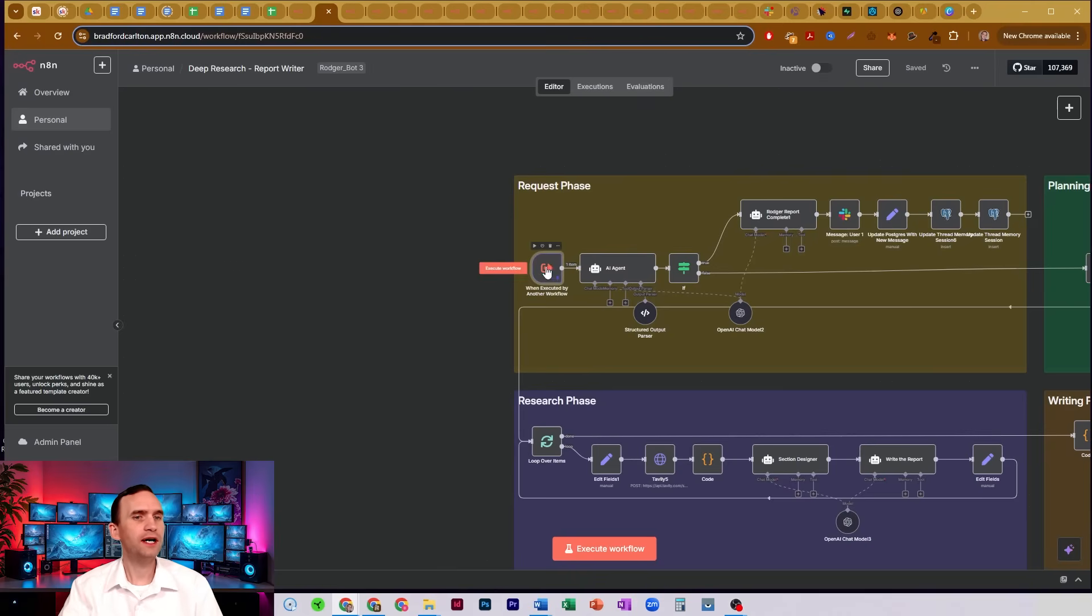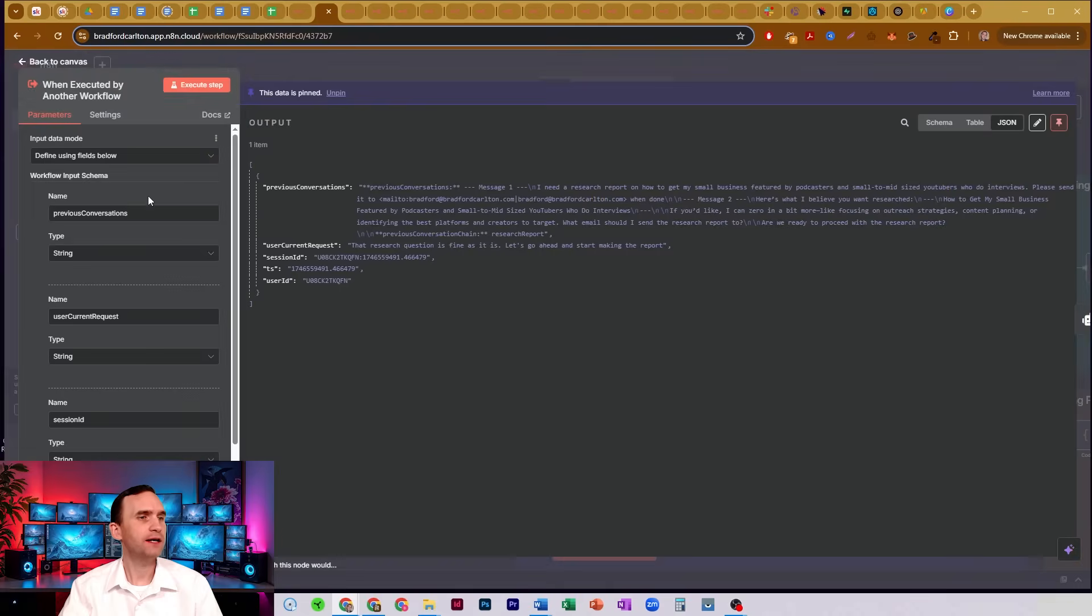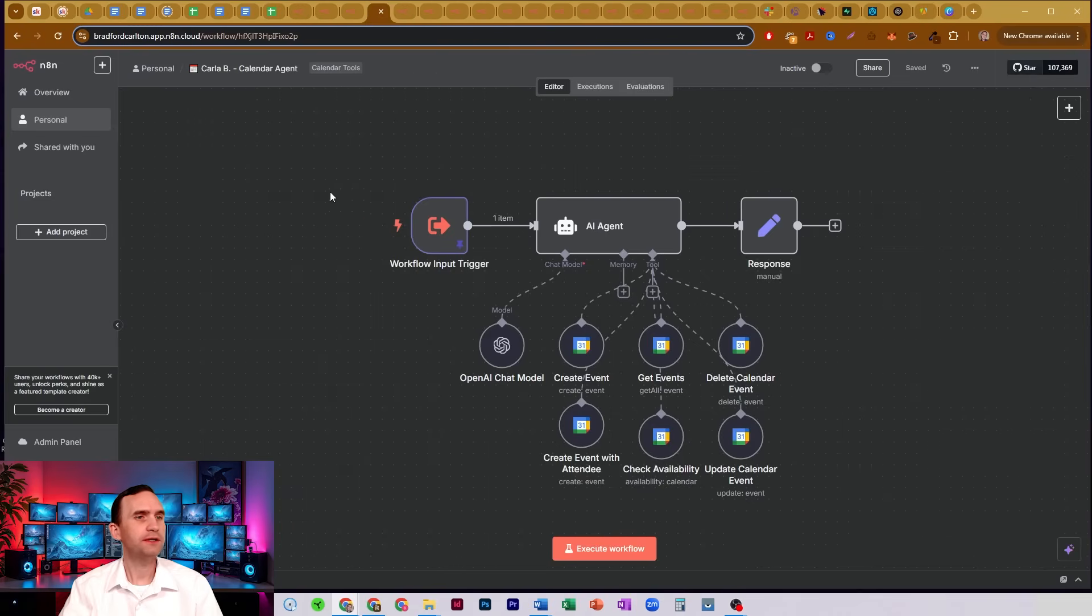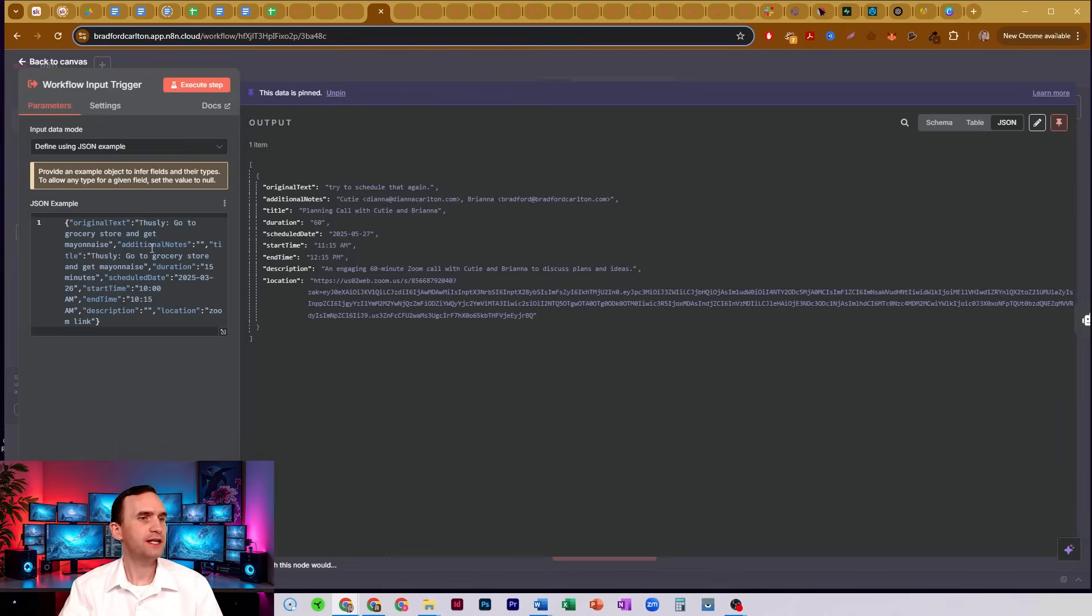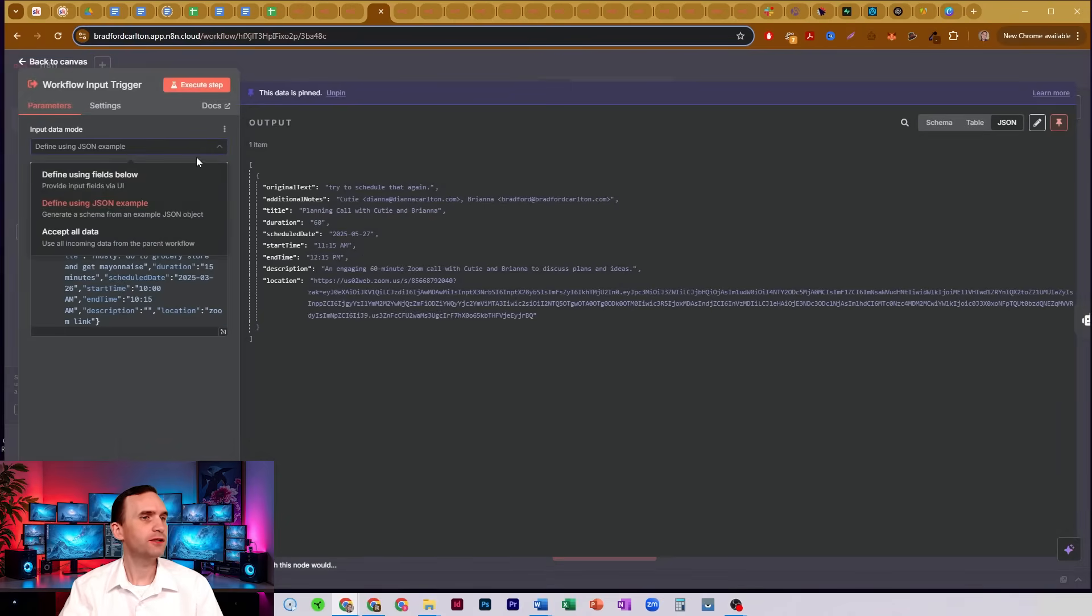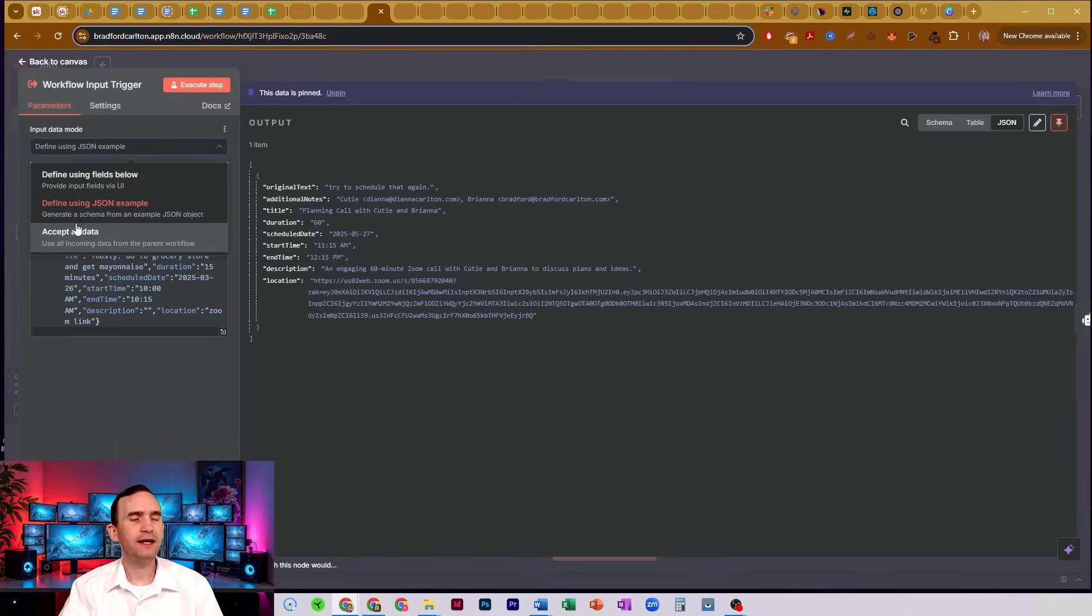So you can either have that set by field, or I'll show you another example. Here's another agent that I have that has a when executed by workflow node. This one, I have a JSON example. And so that's the other option that you can do here. You can do fields, JSON example, or accept all data.